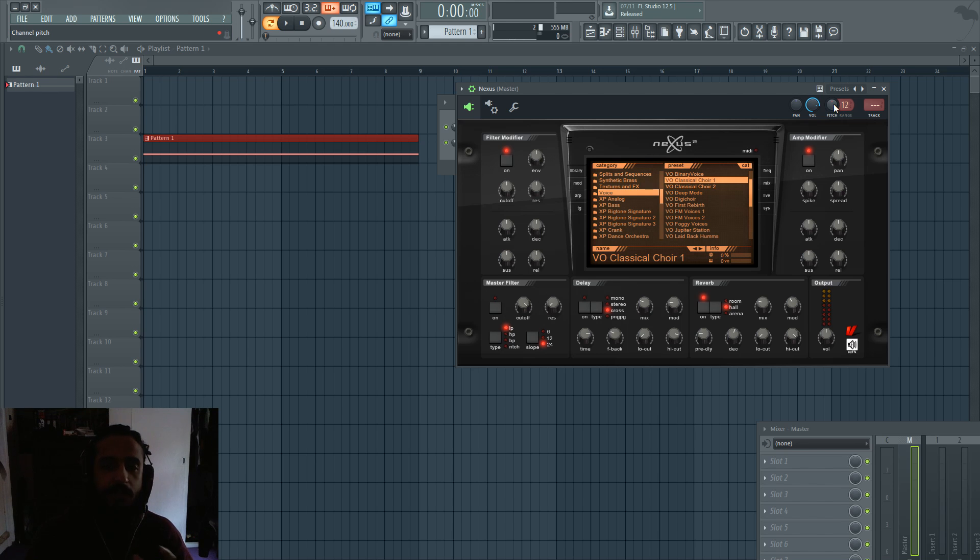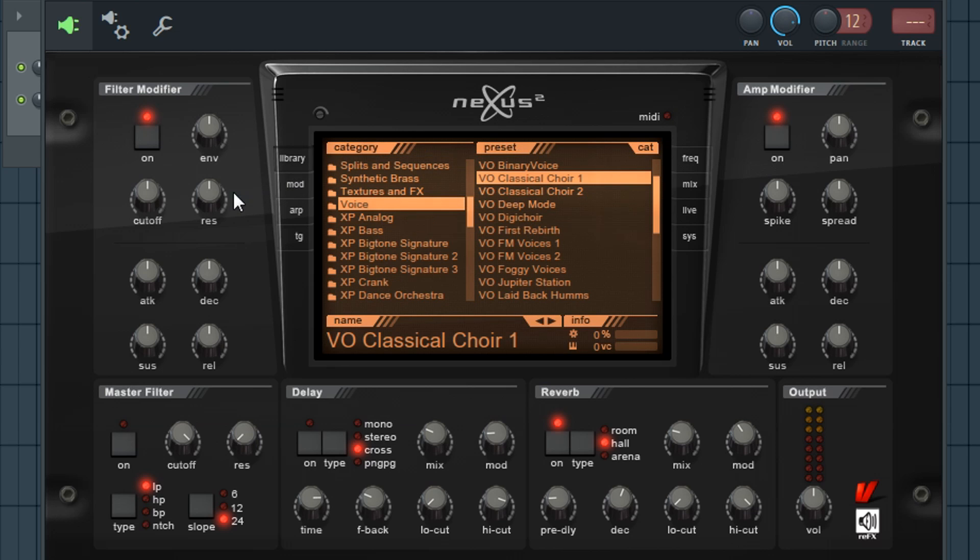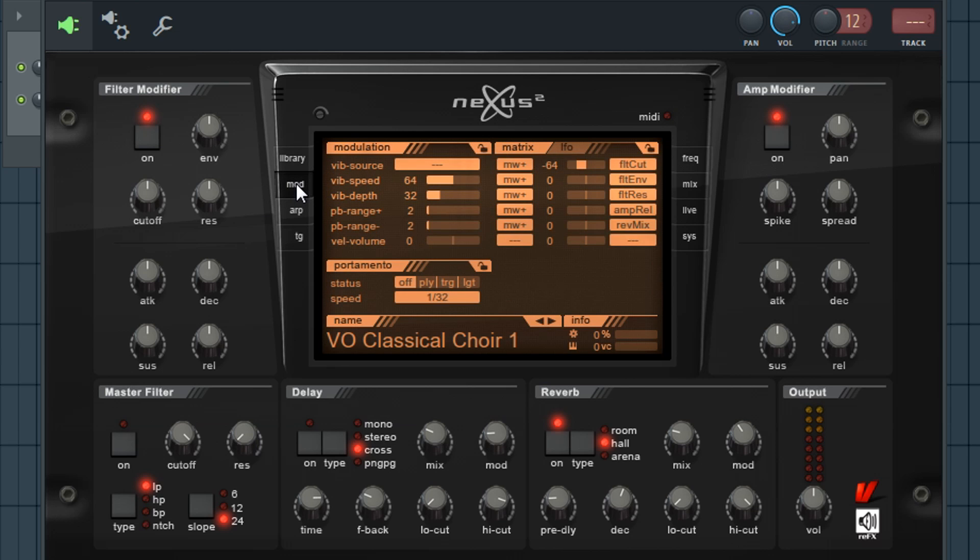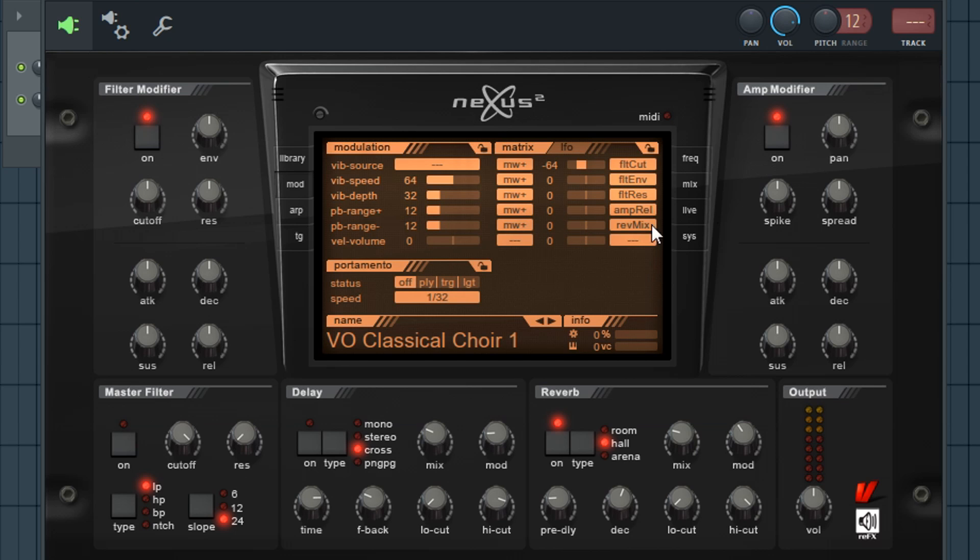We'll come back to this pitch knob in just a sec and next we need to go into Nexus and change the settings. So that's in the mod section of Nexus and you'll see this that says pb range plus, pb range minus. So raise those values from 2 to 12 and again here. That way if you want to go down an octave or up an octave it'll work.